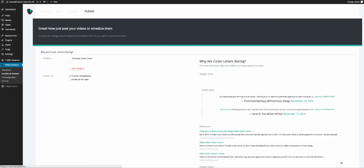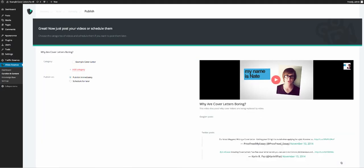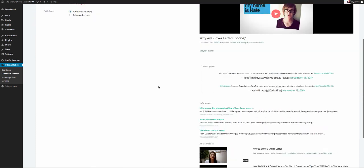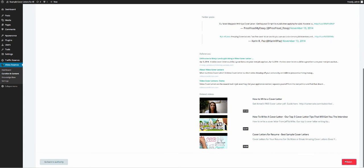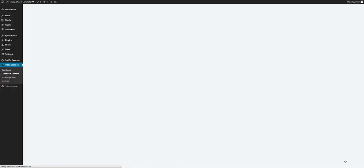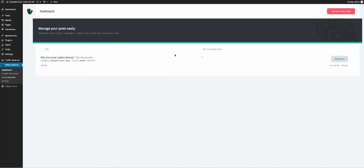It goes away. Choose the category, publish immediately, and then click on finish. And then it should just be building it. There it is. Click on view post.